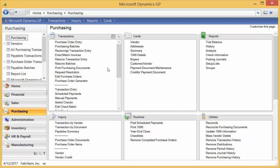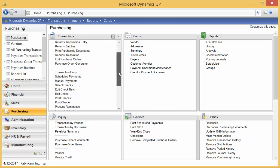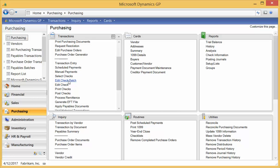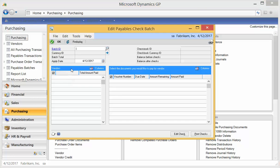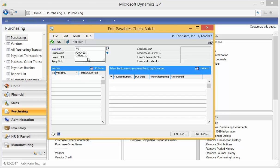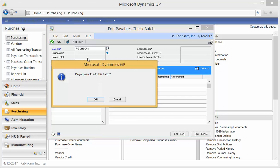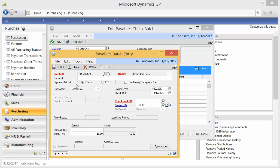I'm going to go down to the edit check batch screen. I'm going to come in here, and I'm going to start a batch ID for PO checks. When I hit tab off here, it asks me to add the batch. I'm going to say yes. It's very important. Notice it's PO checks, it's computer checks. You want to check this box that is a purchasing prepayment batch and specify your checkbook ID.